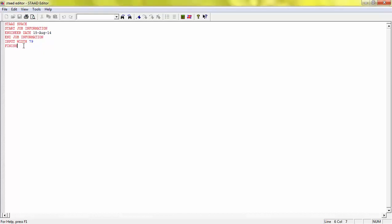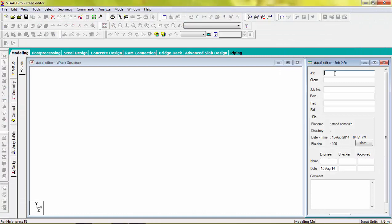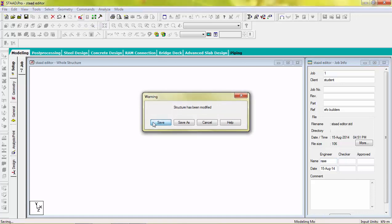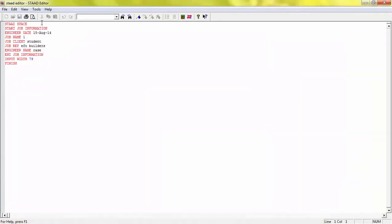Now we will see how Strad editor is changed when we do some change in our main screen. Here, name the job information and client member, then name of engineer. Click Strad editor, save it. Now you can see the change here. If we do some change here, it will automatically change in our main file.